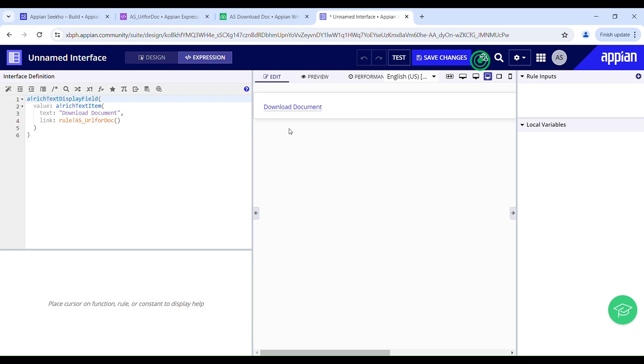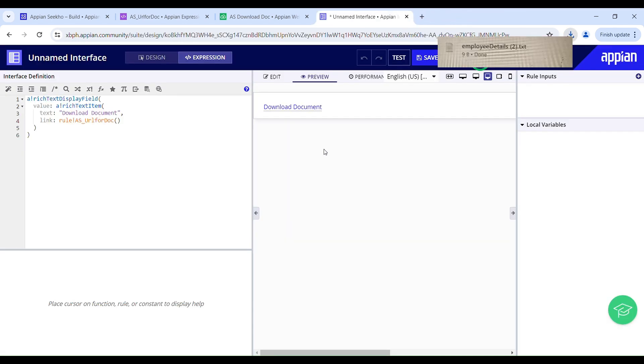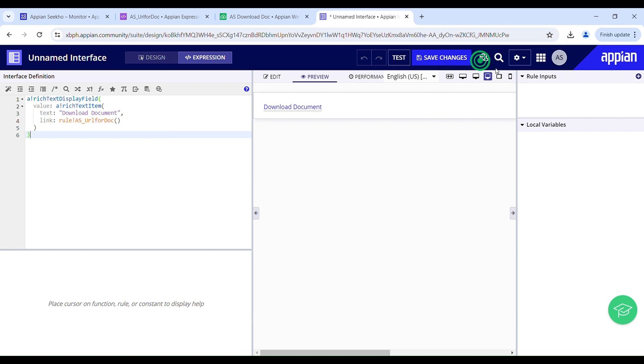Let me just switch to preview mode. I will click this, let's see if my document gets downloaded or not. Yes it has been downloaded but it has generated a text document, why so.